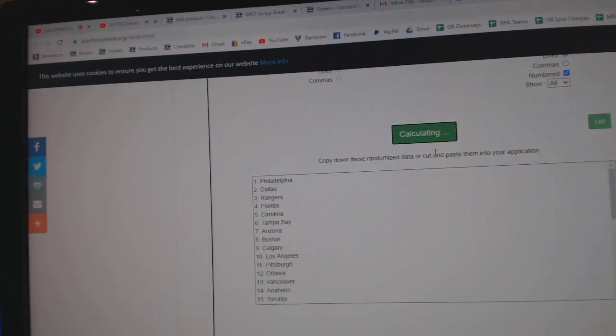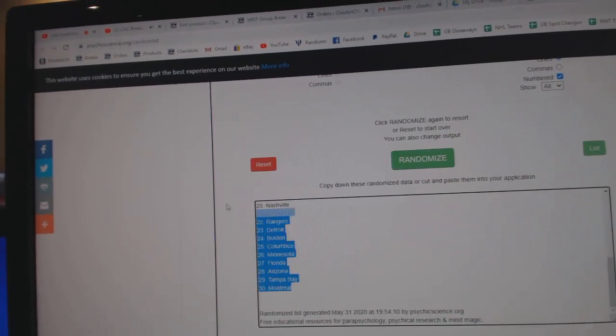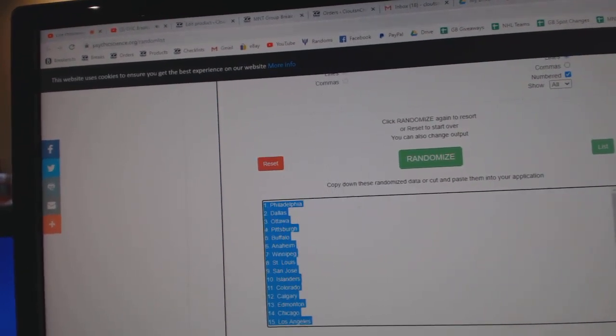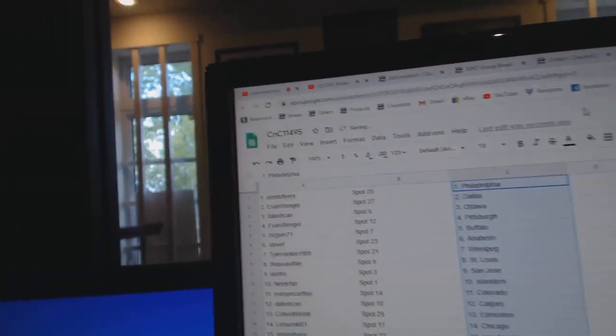The teams here. One, two, three, copy, paste.